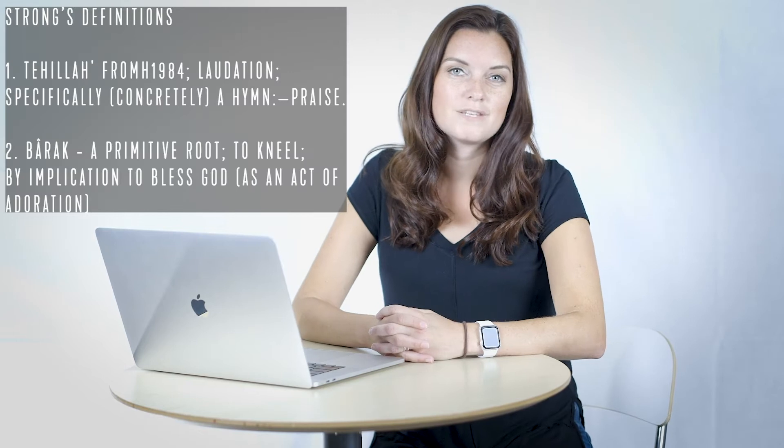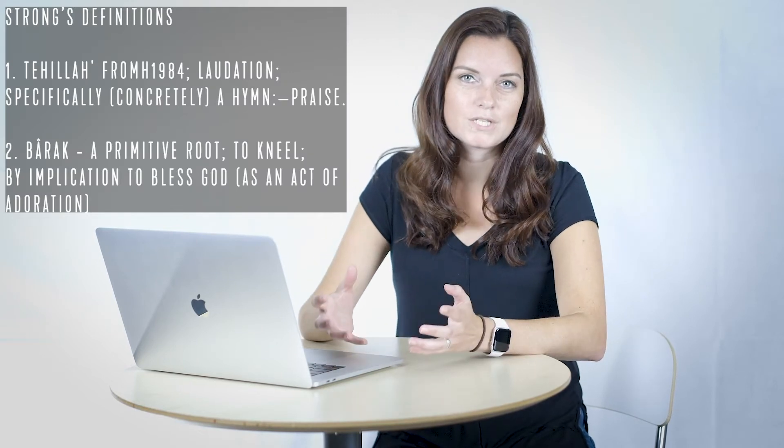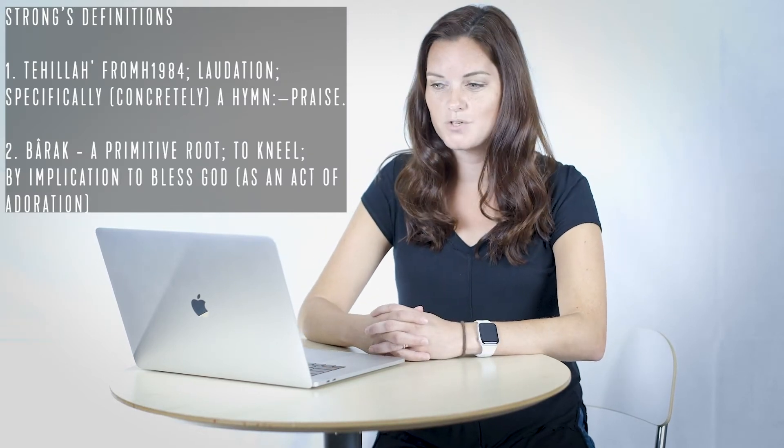Worshiping with our voice is one of the main ways that we worship the Lord in church, especially. There's a Hebrew word for this that describes what it looks like in the Bible to use our voice in worship.